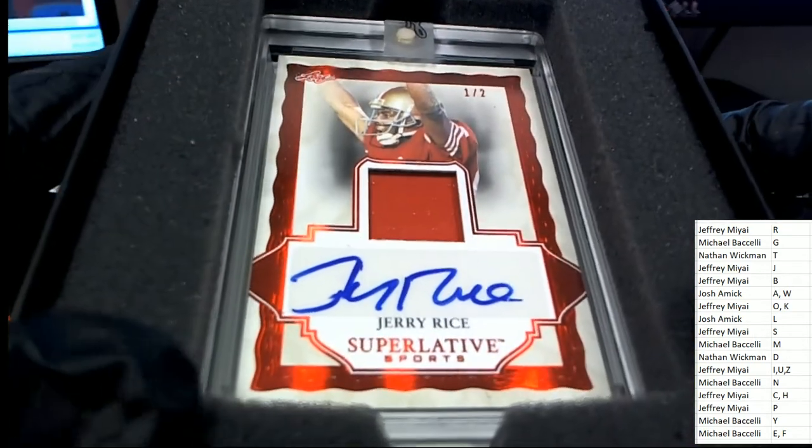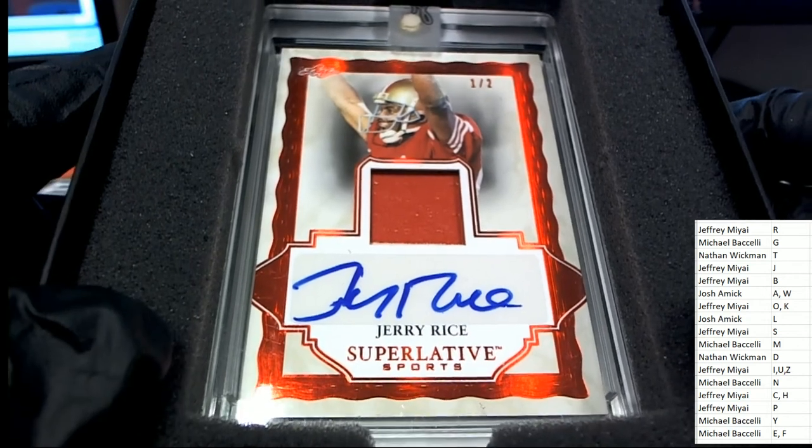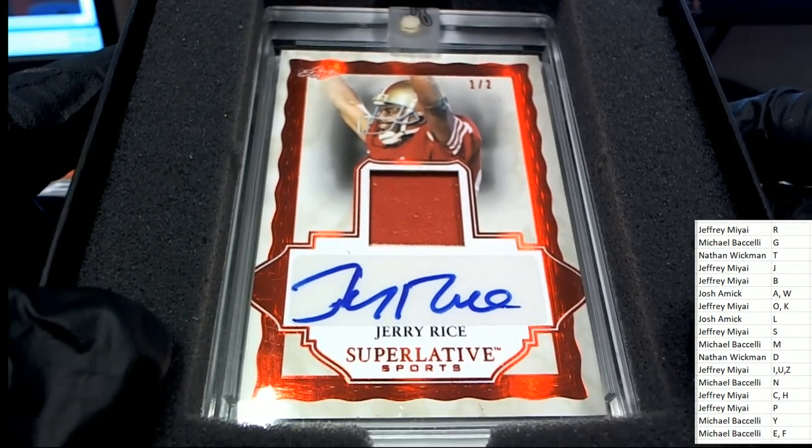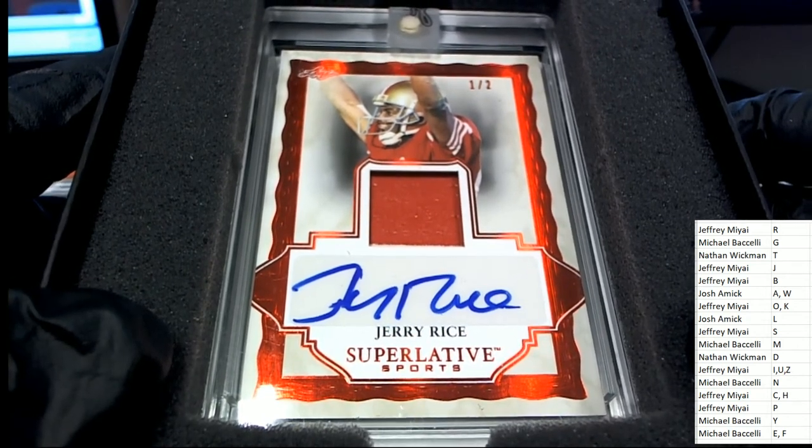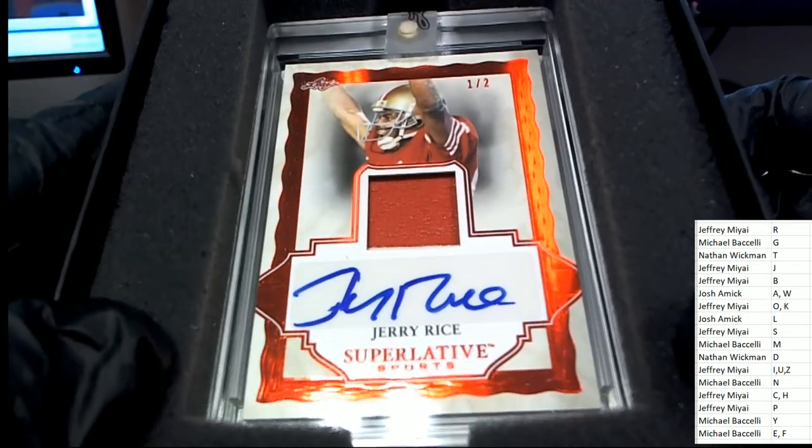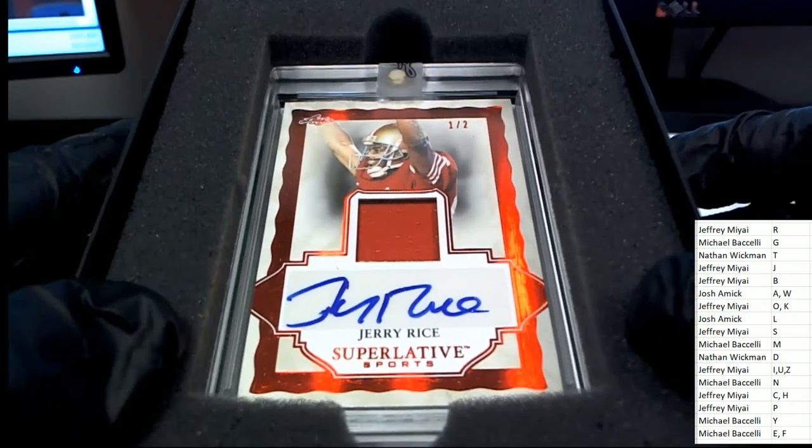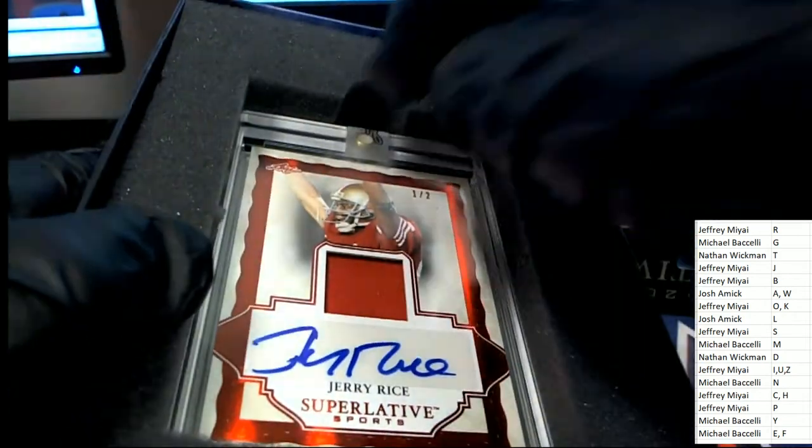It's a Jerry Rice! What a hit here for Jeffrey M. A Jerry Rice signature and patch card, one of two.